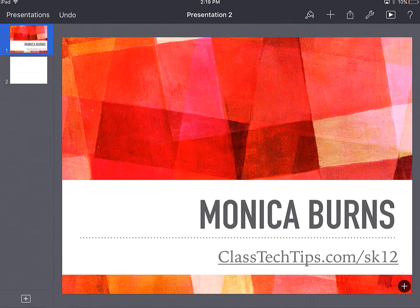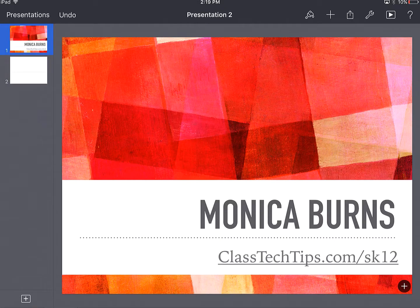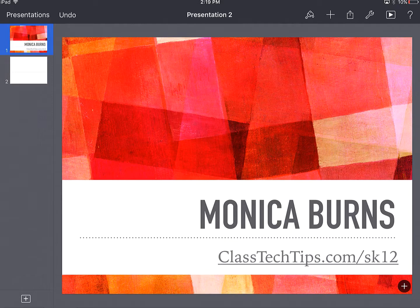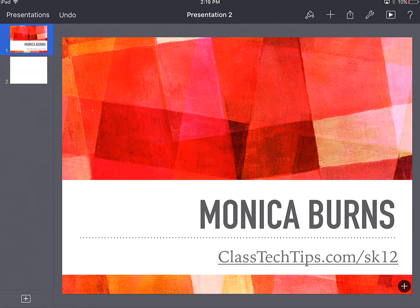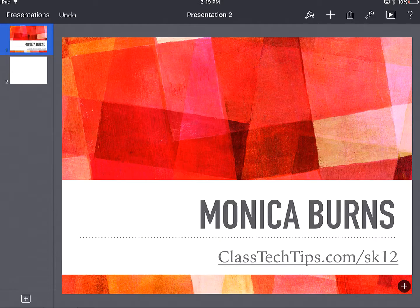I'm going to share with you a solution to a problem you may be having, which is how can I create presentations from my iPad? And we're going to take a look at one of my favorite presentation tools, Keynote.